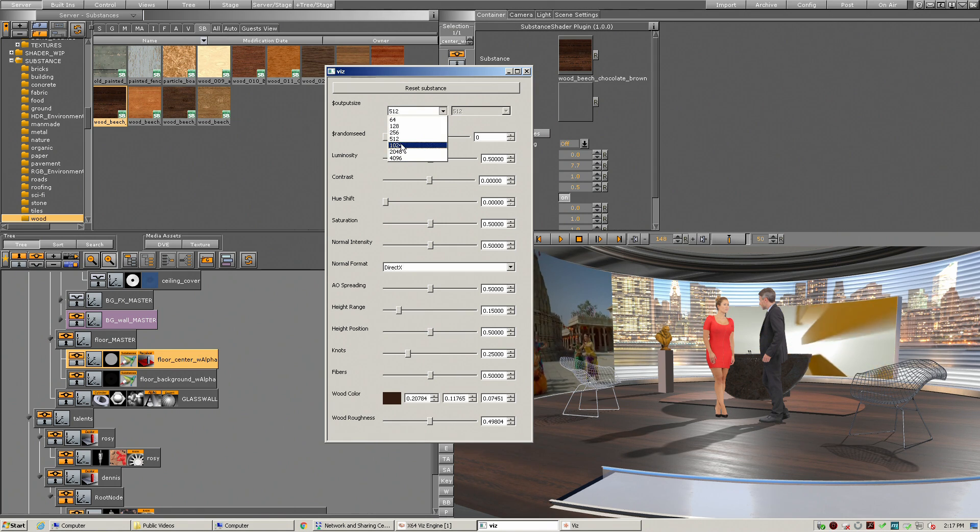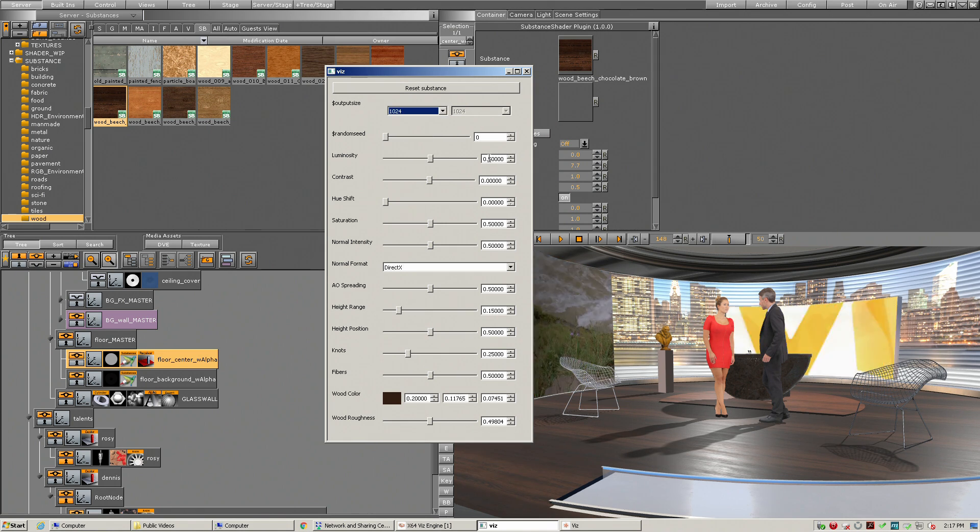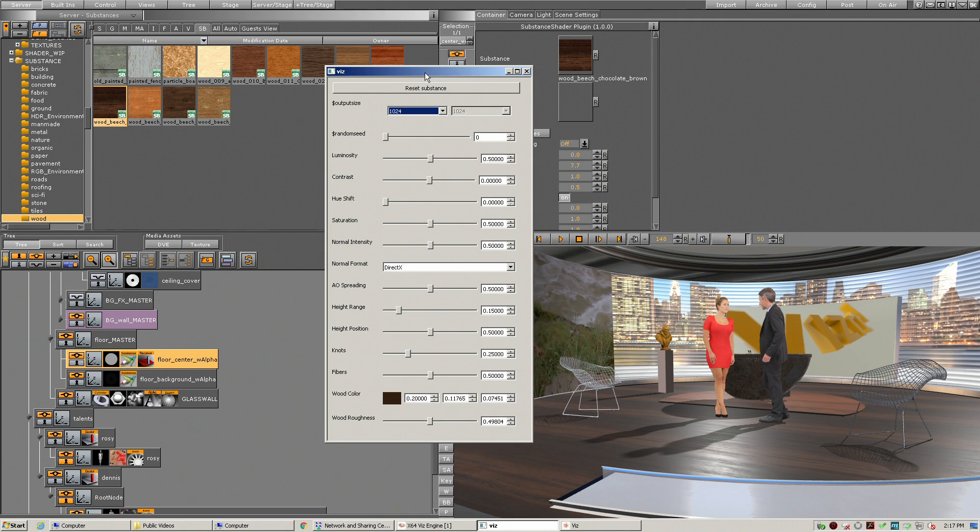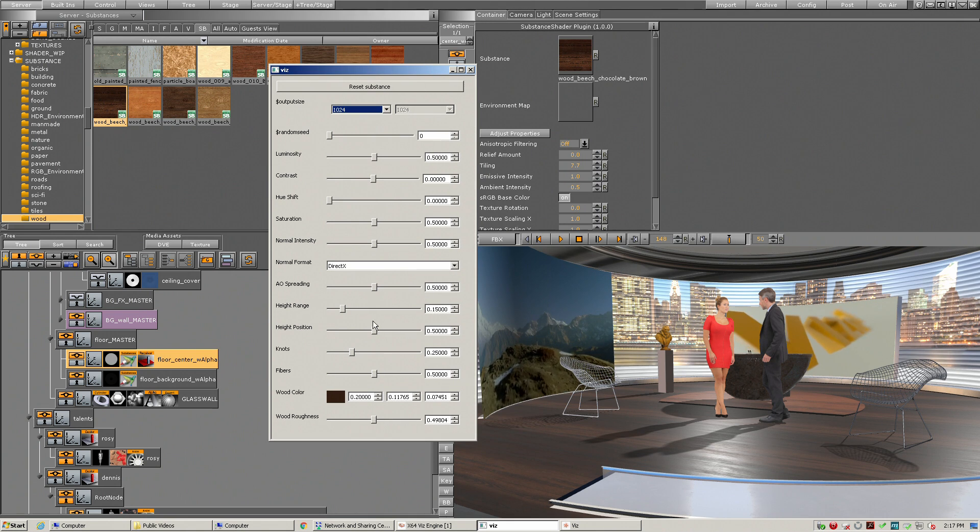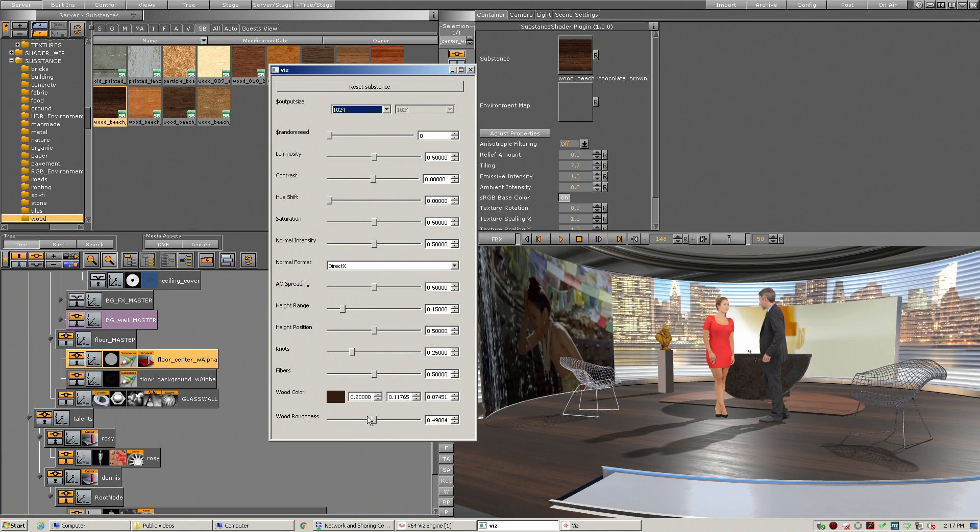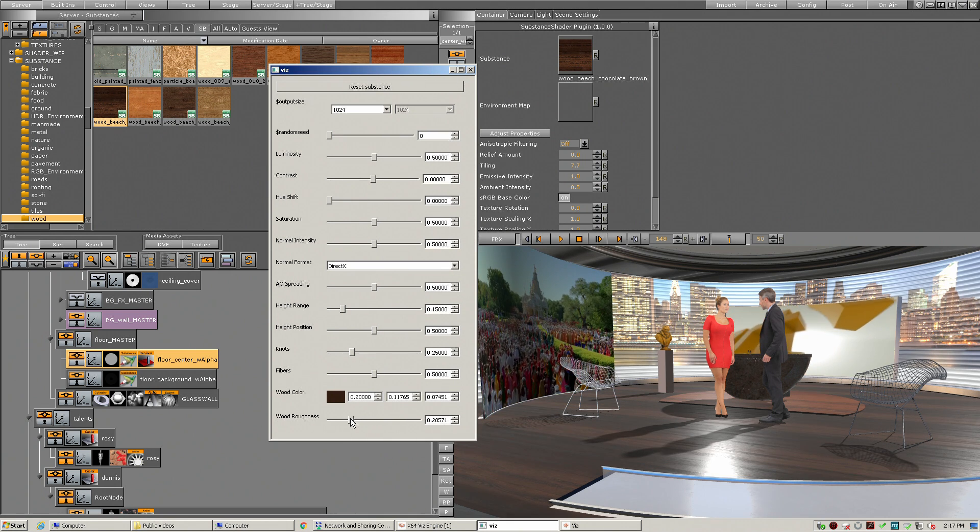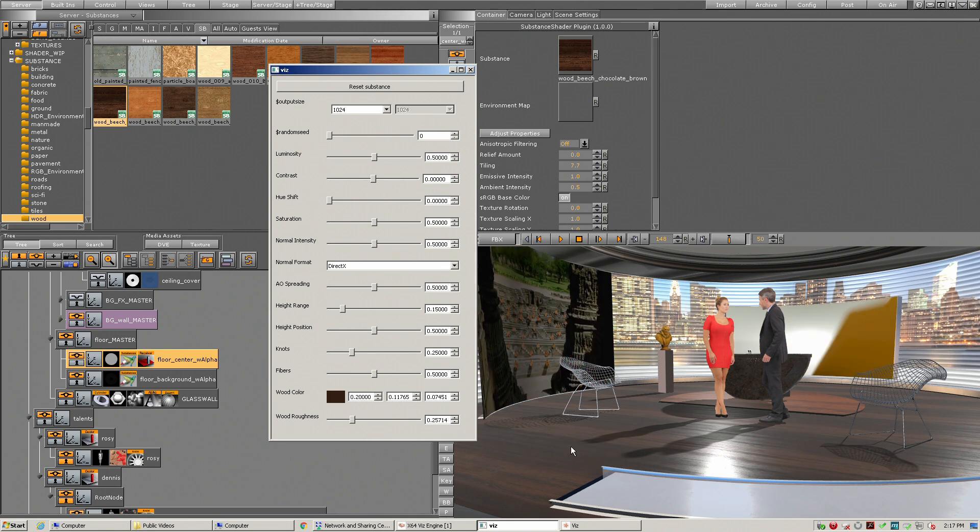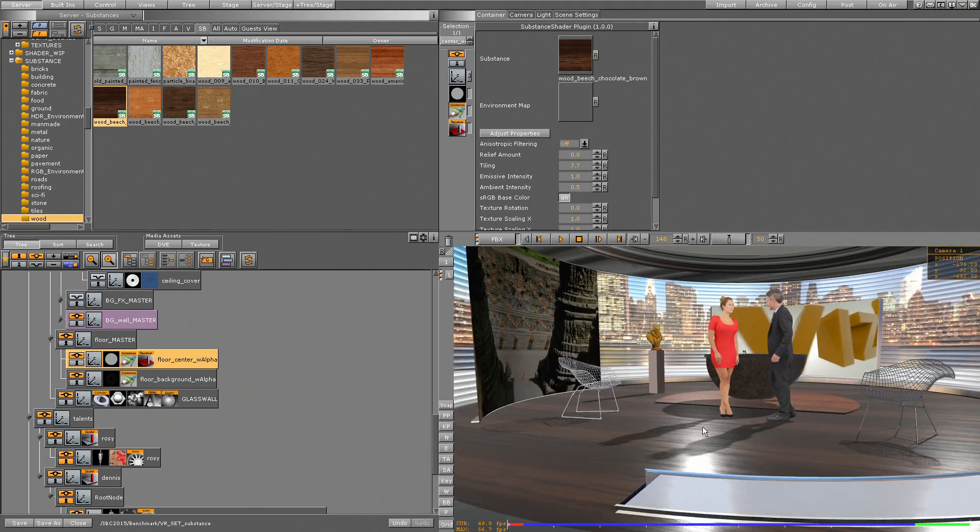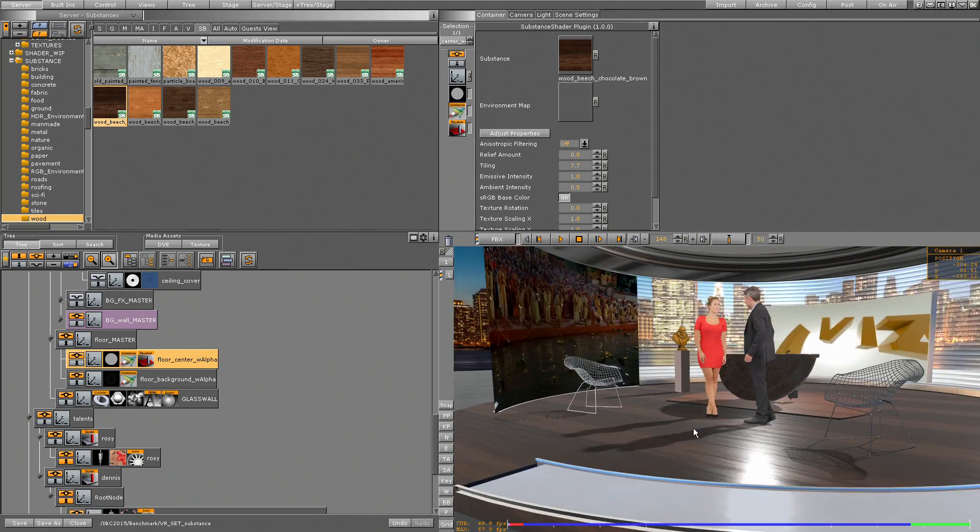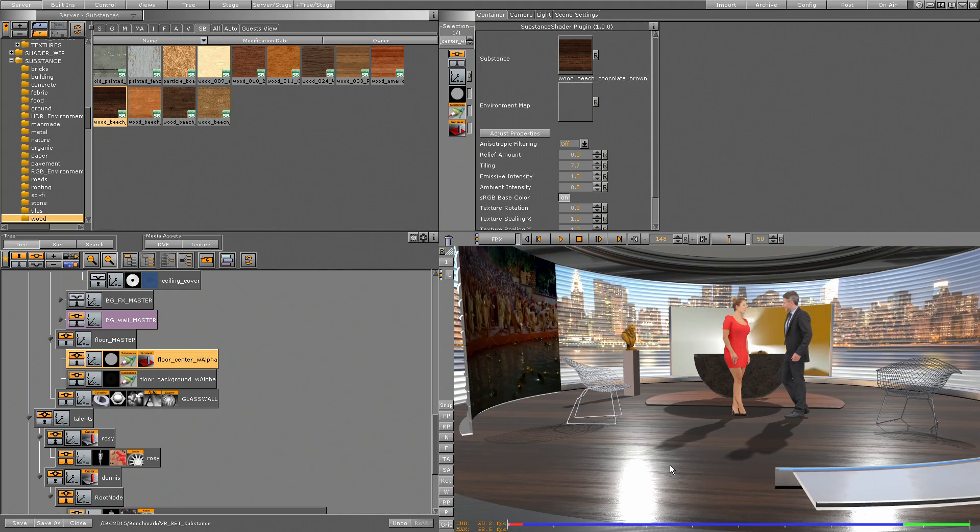Now I'm generating a 1k texture, and if I go in here I change the roughness of the wood of the floor. I see it immediately on my output - now I have a very high reflective floor.